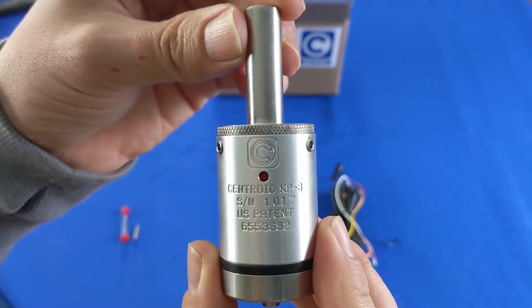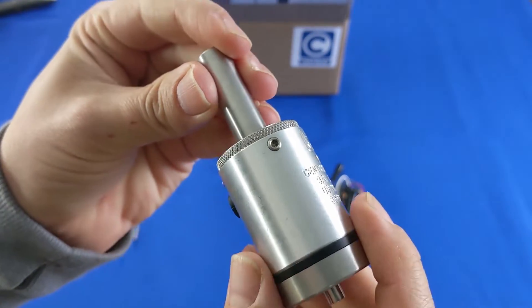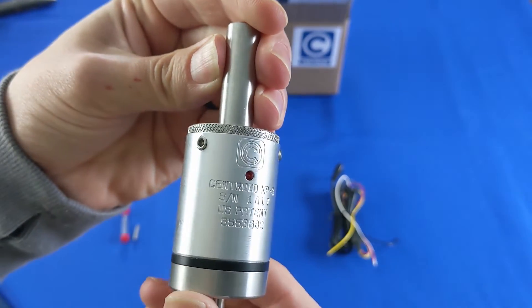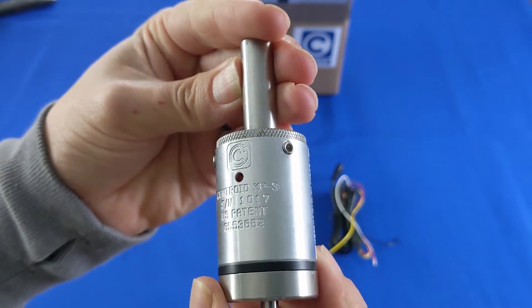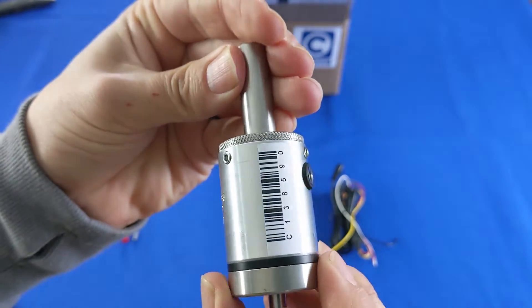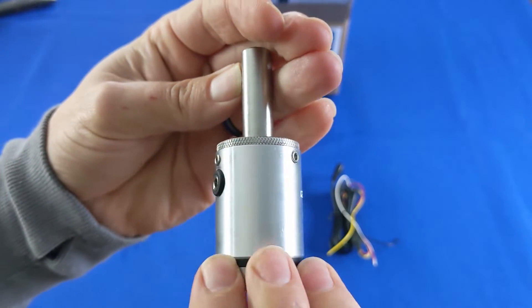The KP3 features Centroid's patented concentric alignment mechanism which allows you to mechanically adjust the probe body to make it concentric to your machine's spindle.